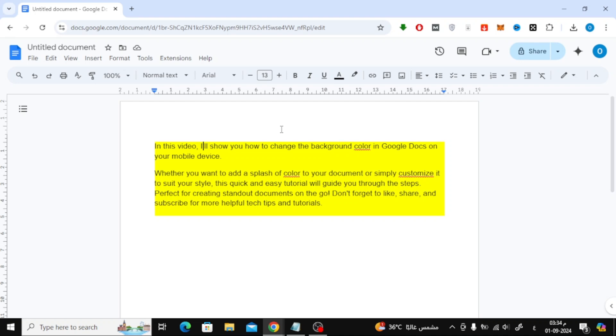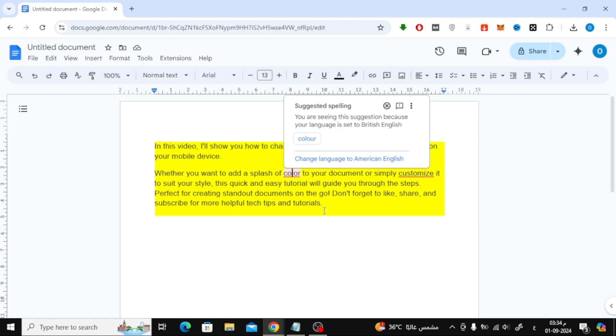Welcome back to our channel. In today's video, I'm going to show you how to change the background color of text in Google Docs. It's a simple process, so let's get started.